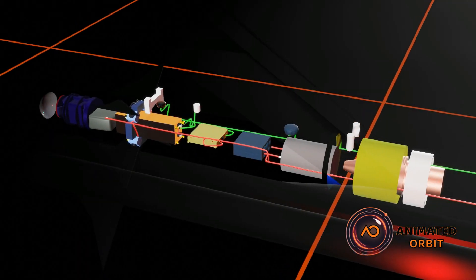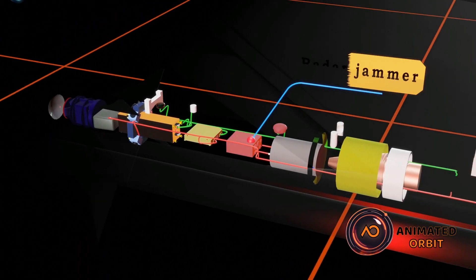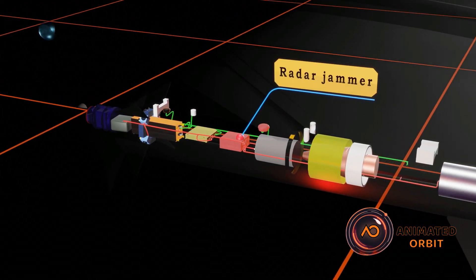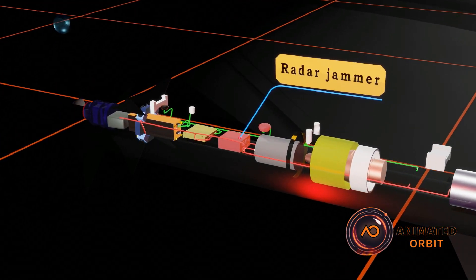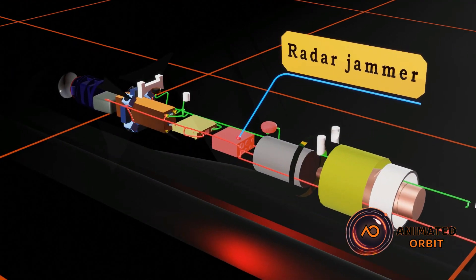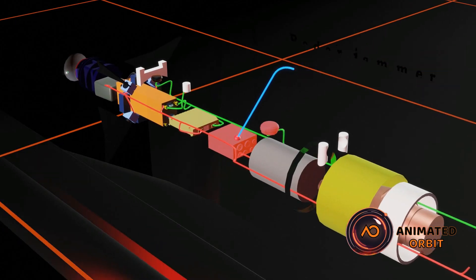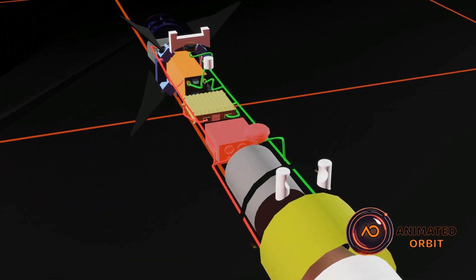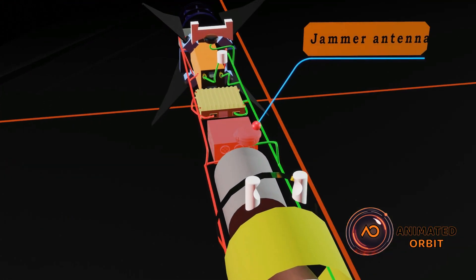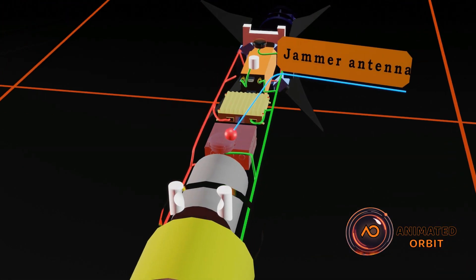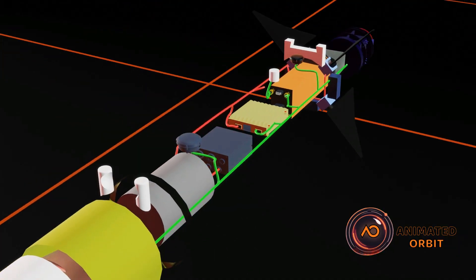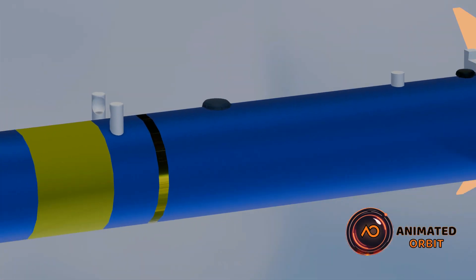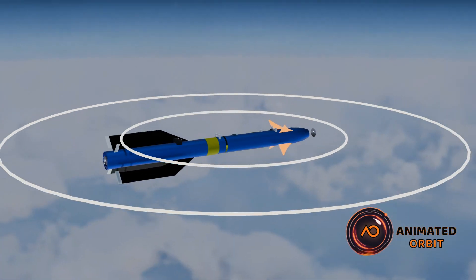A radar jammer disrupts enemy radar signals using electronic countermeasures, enabling the missile to evade tracking and protect itself from interception systems. The radar jammer antenna in an air-to-air missile disrupts enemy radar signals, preventing tracking and interception.